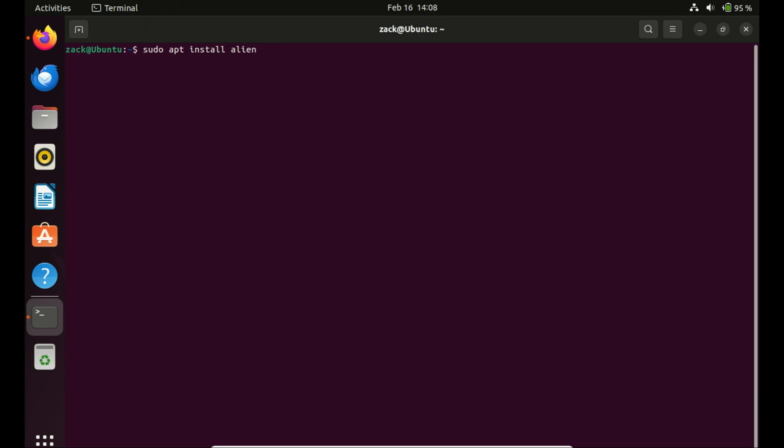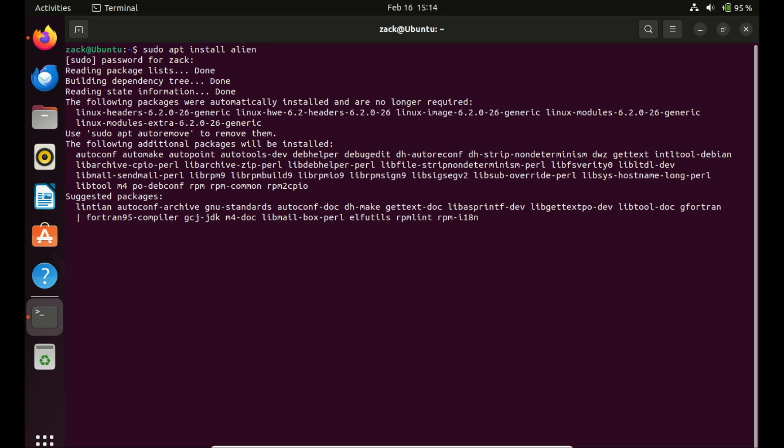To install RPM packages on Ubuntu, we'll be using a handy tool called Alien. Alien is a converter that allows you to convert RPM packages to deb format, which Ubuntu understands. Let's install Alien.